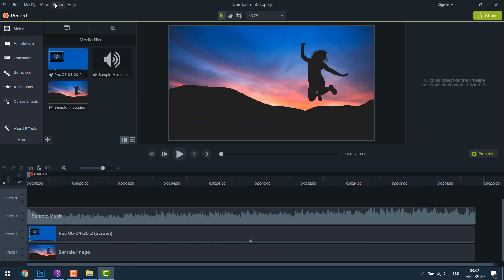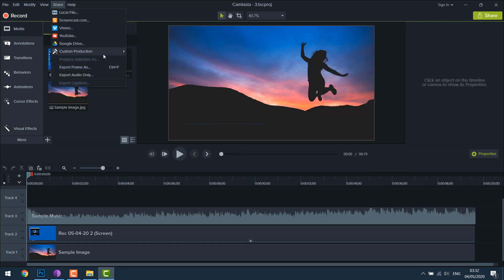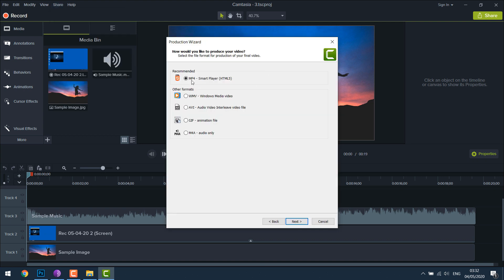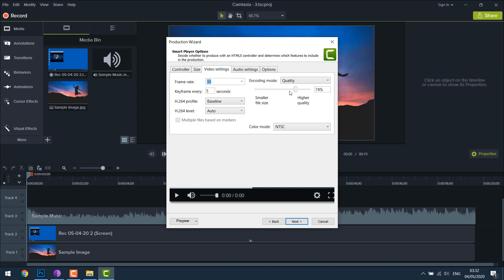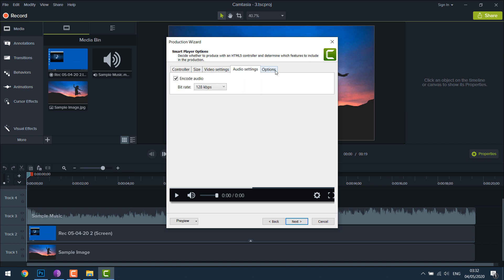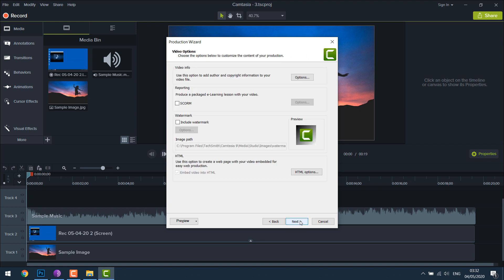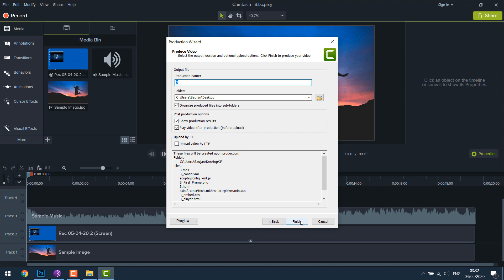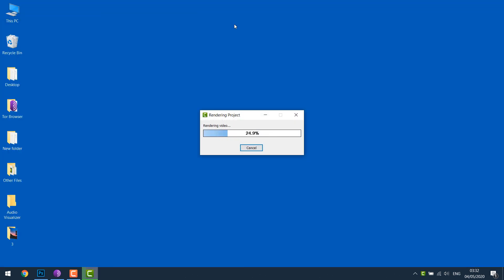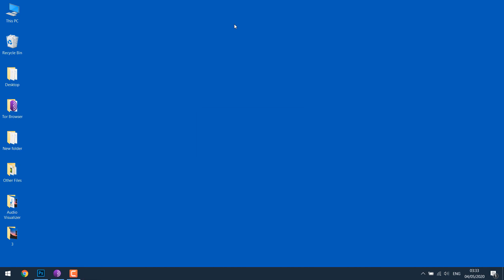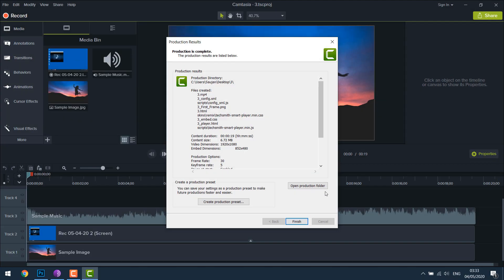Now go to Share, custom production, new custom production, choose format you want, video quality. Next, next, next, give it a name and finish. It's done.